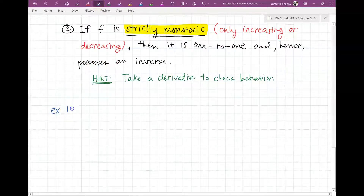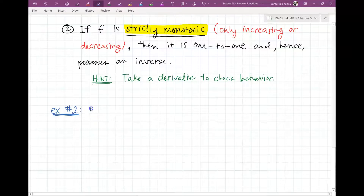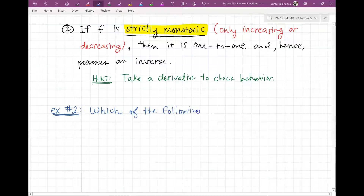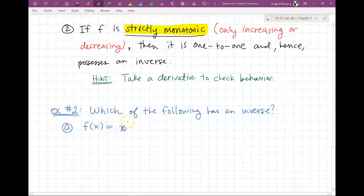Let's write another example — Example number 2. Which of the following has an inverse? Part A: F of X equal to X cubed plus X minus 1.